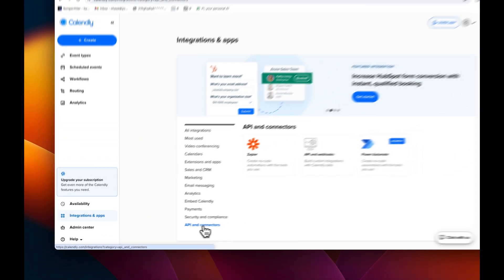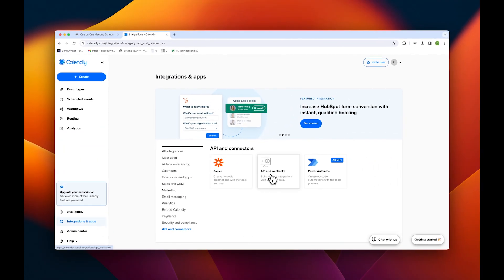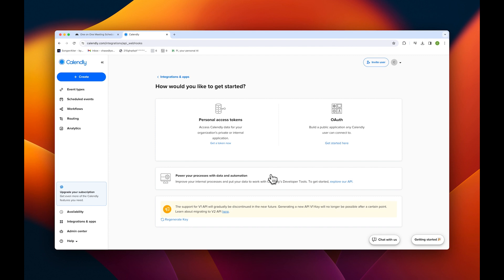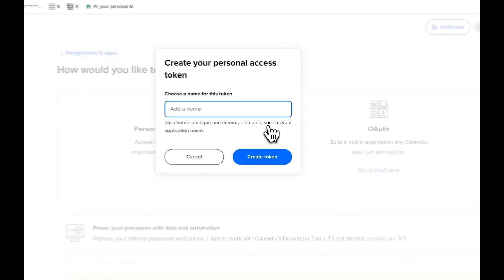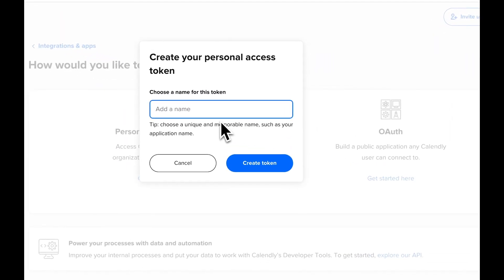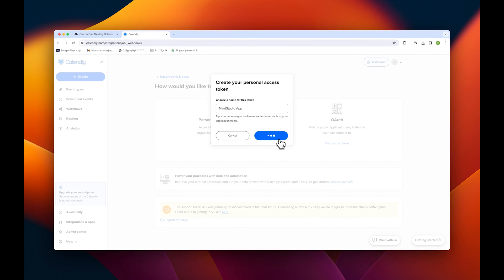From here, make sure you choose API and webhooks. For this app, it's important you choose personal access token. Select get token now, then continue and give your token a name. For this demo, we'll call it Mine Studio App. Then tap Create Token and copy the token to your clipboard.